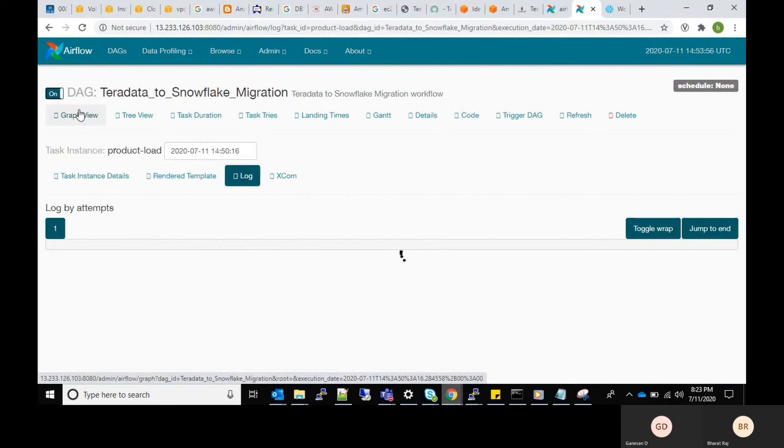We can see the log details and the status for each task in Airflow page.